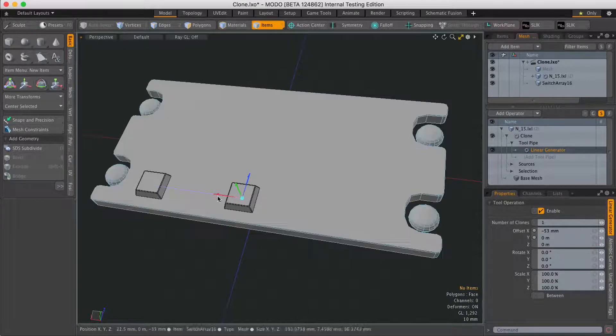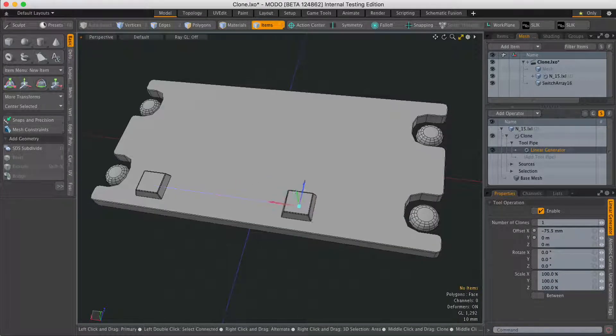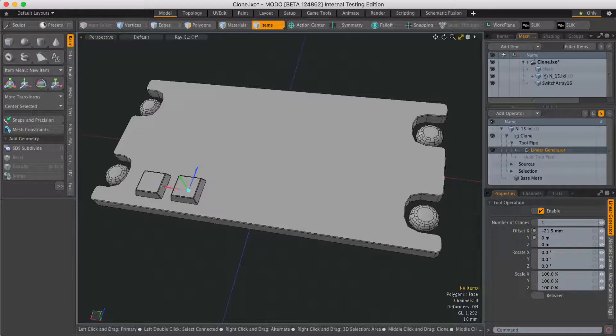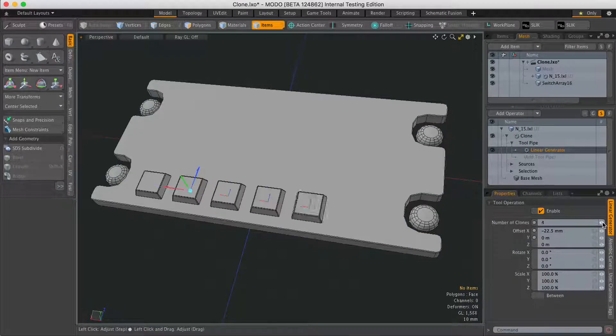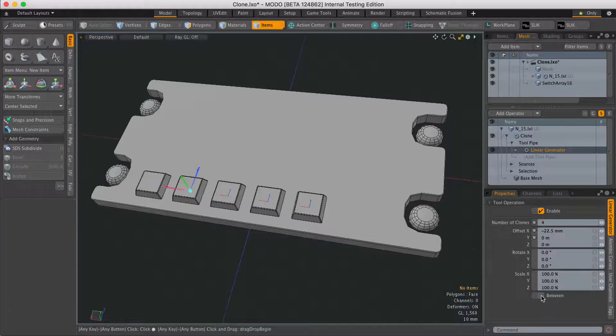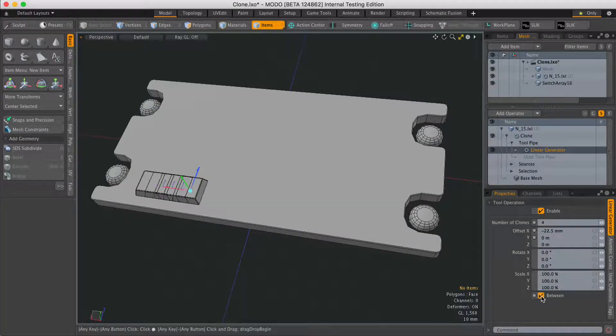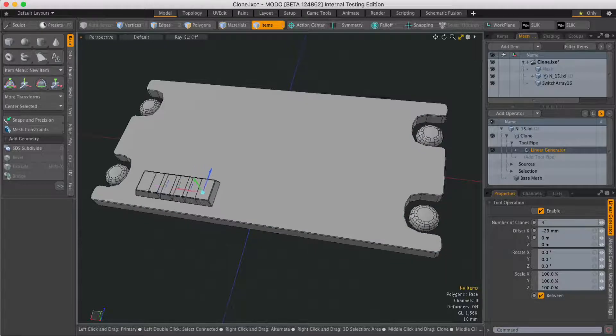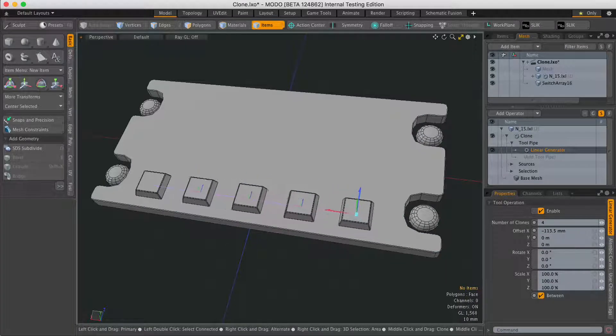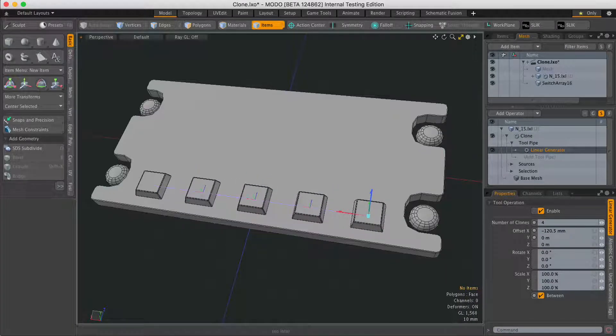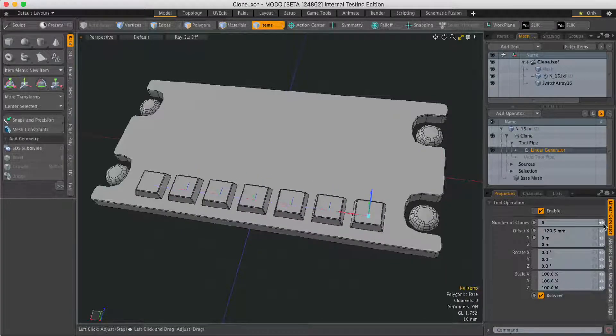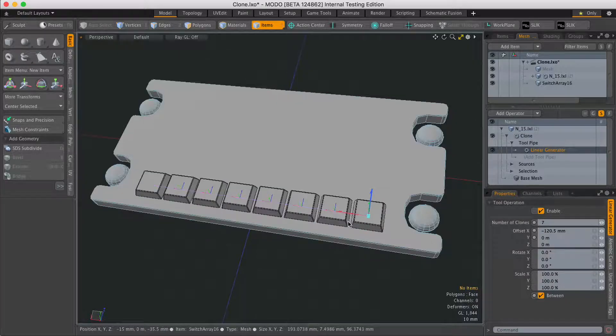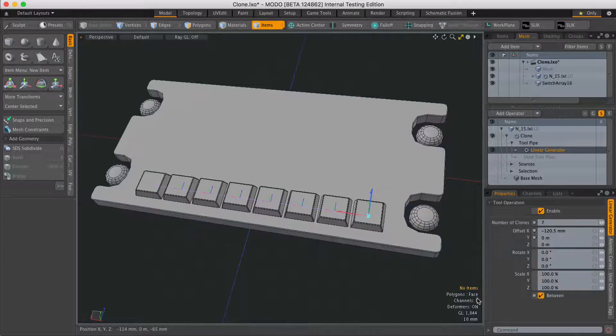Now there's two ways you can do this. You can either drag to define a distance and then increase the number, or you can activate between and then drag the last one and then fill the gap in between the first and the last with the number of clones.